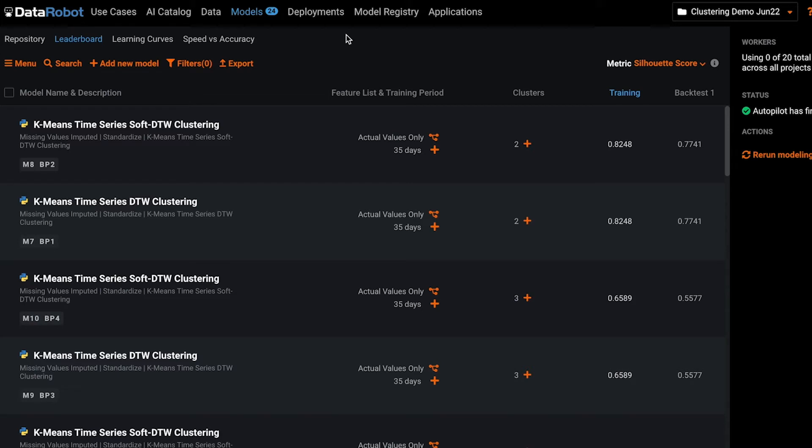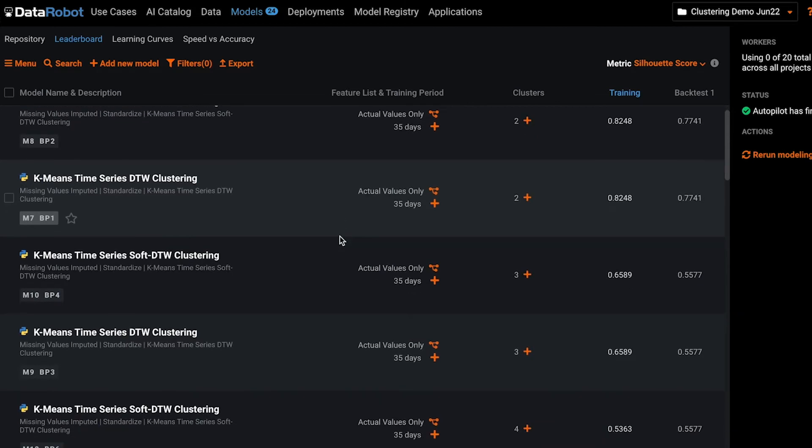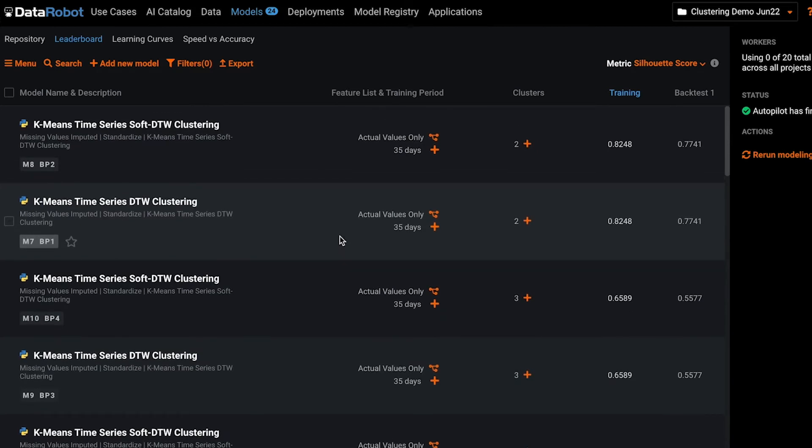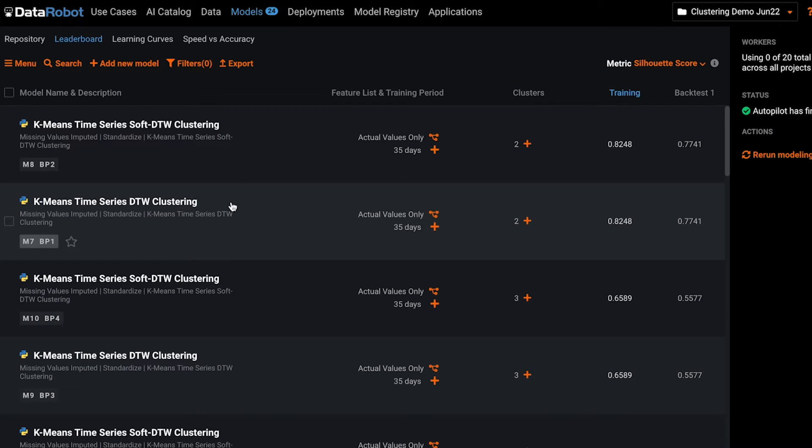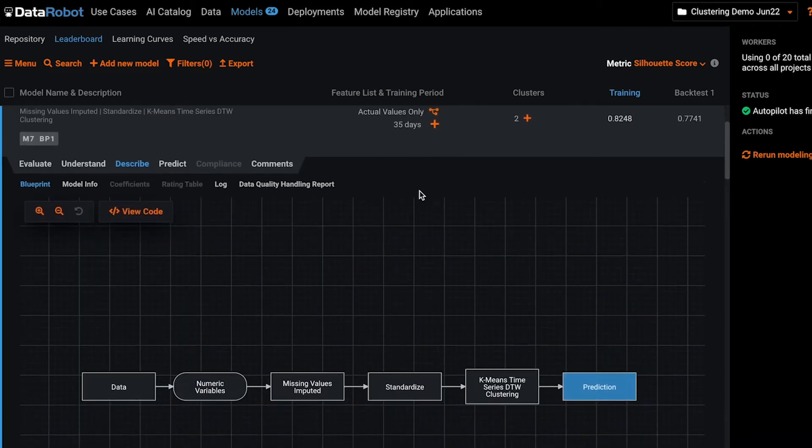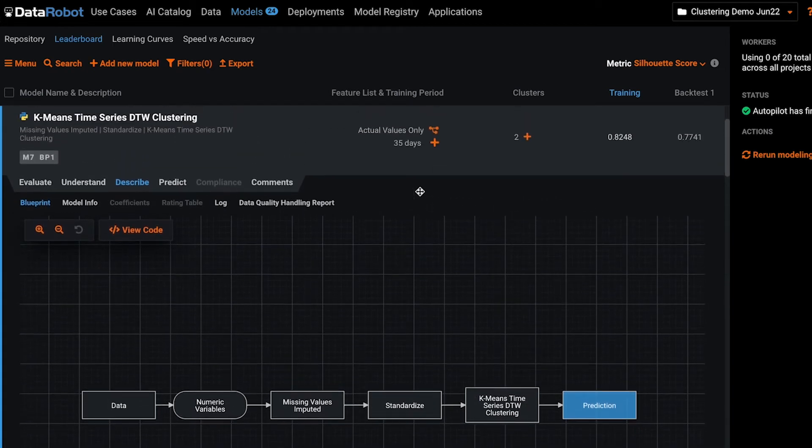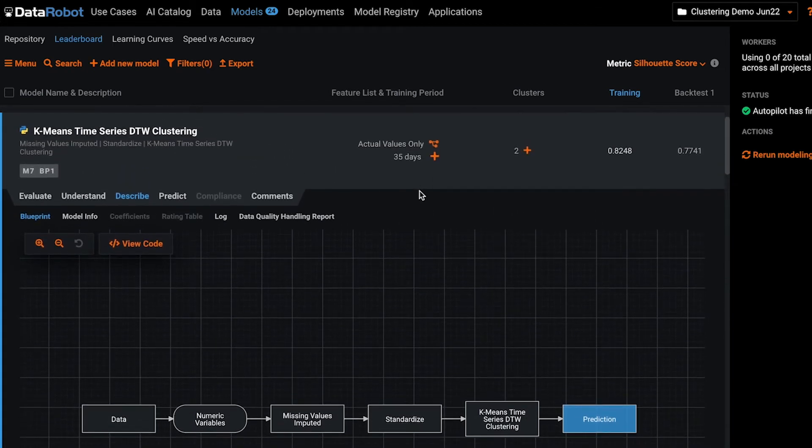Once the autopilot process is done, you will arrive at a leaderboard for your clustering project that's very similar to any other leaderboard at DataRobot. You can scroll through and see all the clustering algorithms that we've built. Click in, evaluate, and determine which one you want to move forward with.